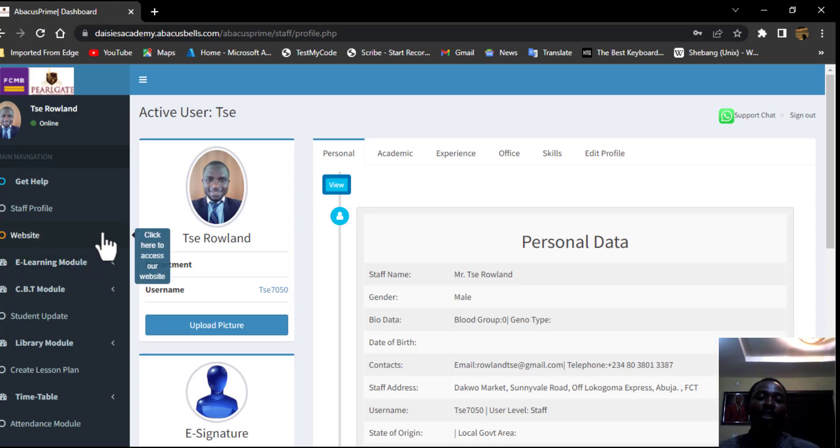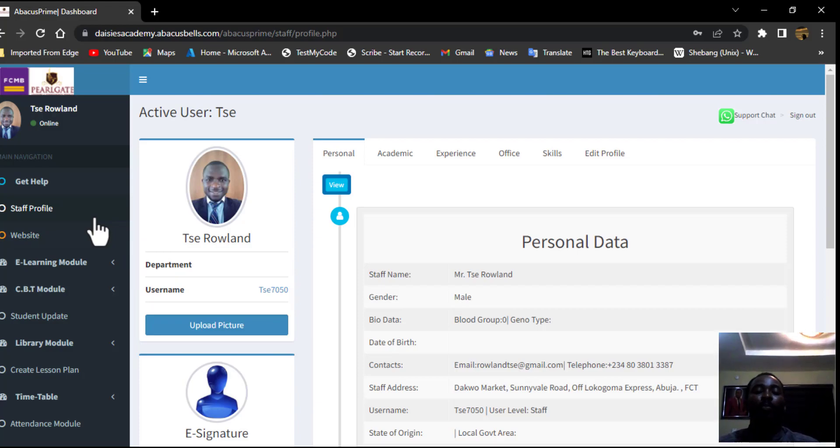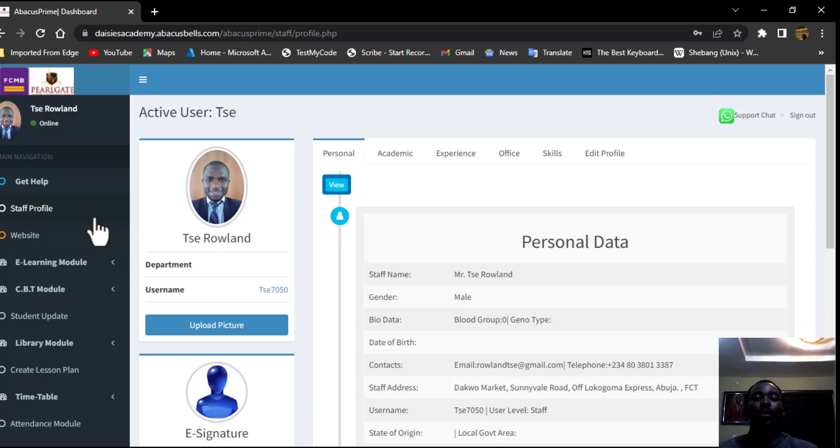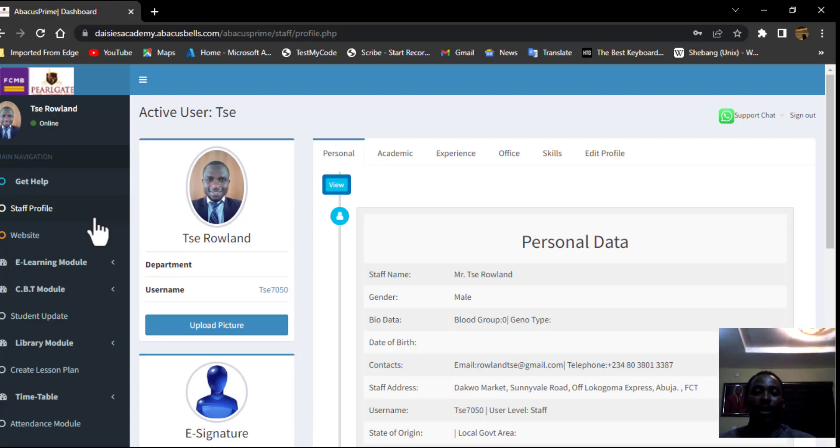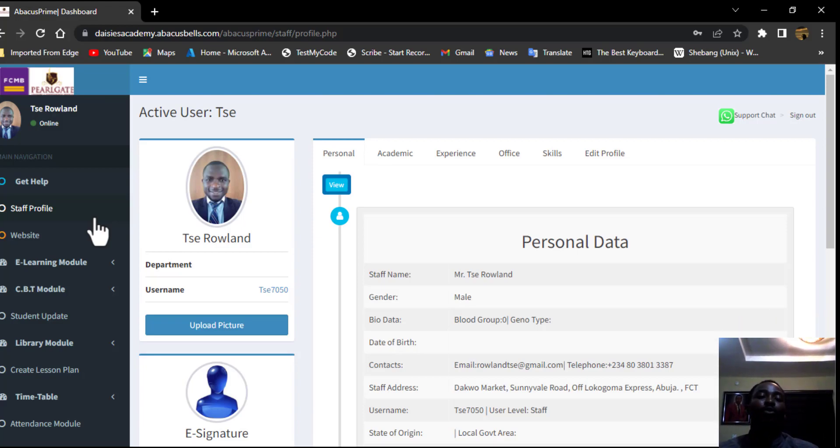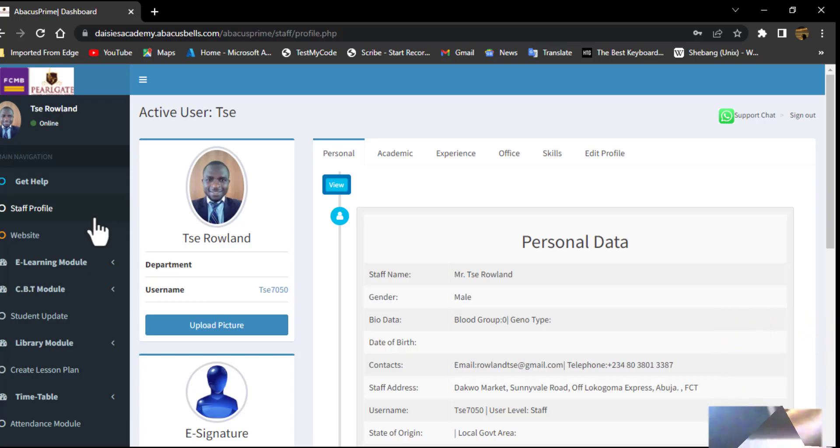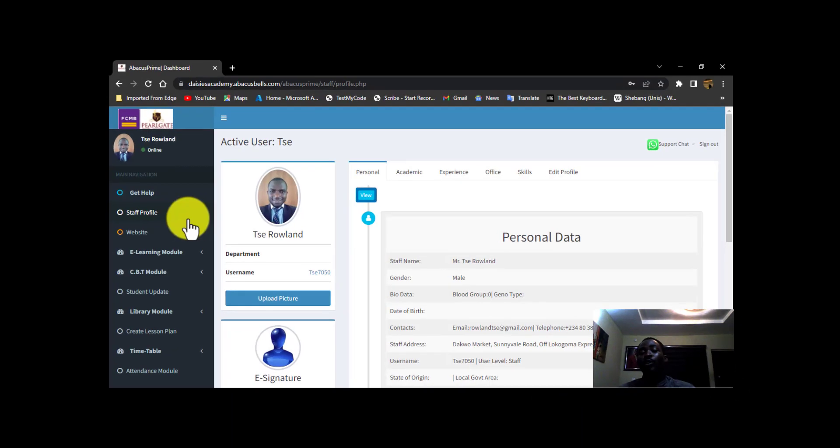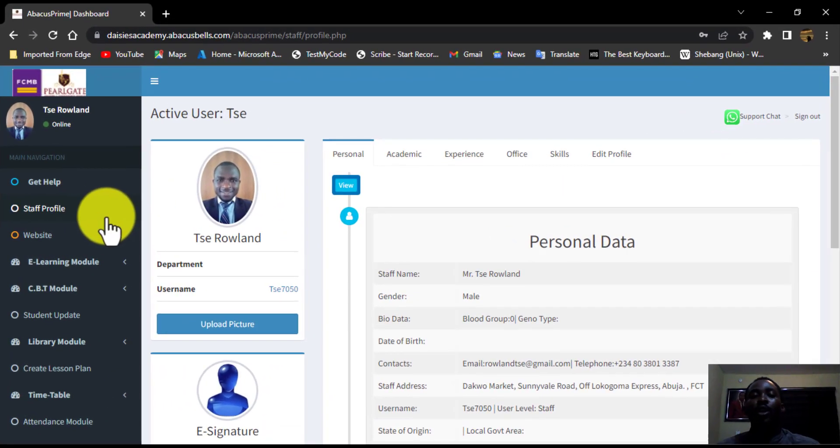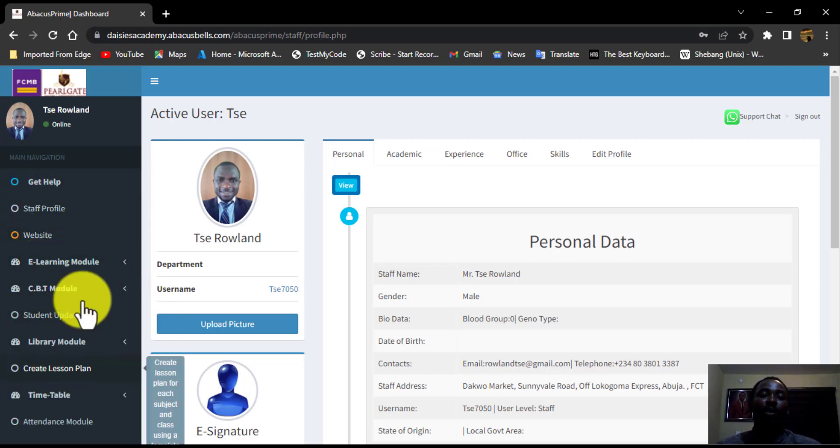From this dashboard, we can navigate our way to any part of the website. So for those of us that are going to be doing this on mobile, if you log into your account, you might not be seeing this navigation bar.